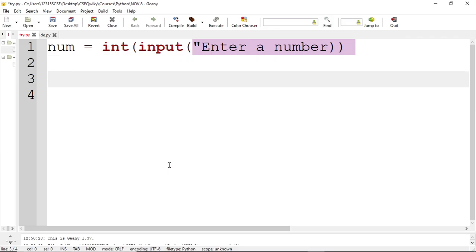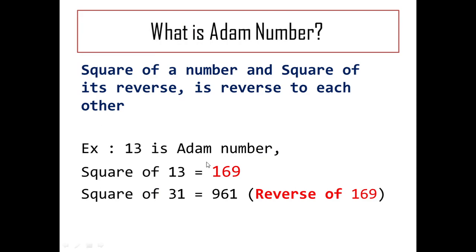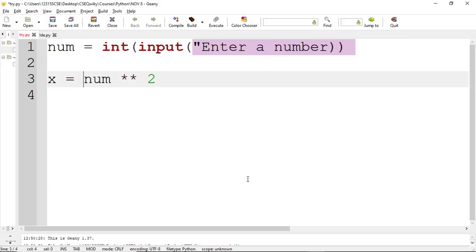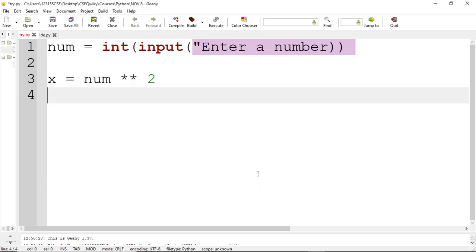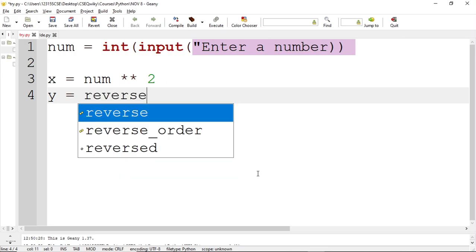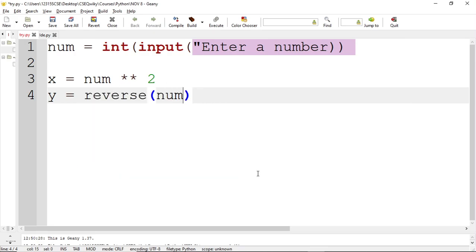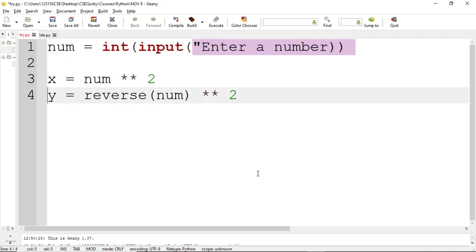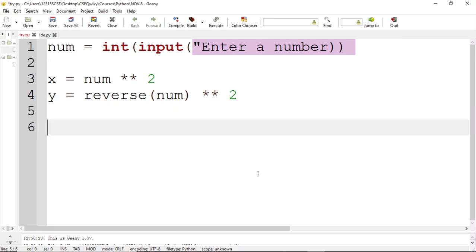The square of the number is `num * num` or `num ** 2`, stored in `x`. So `x` has the square of the number. Then `y` stores the square of the reverse of the number — the reverse of the number is squared and stored in `y`.